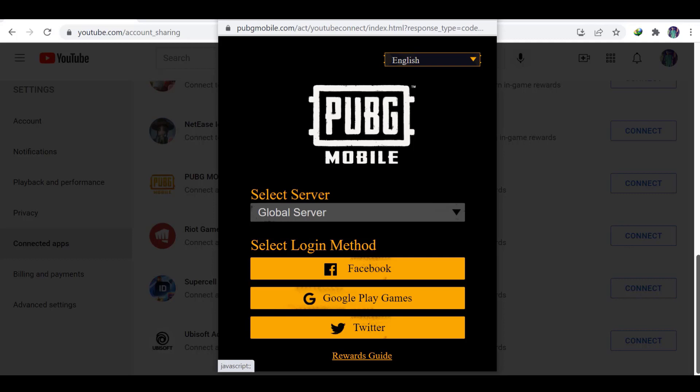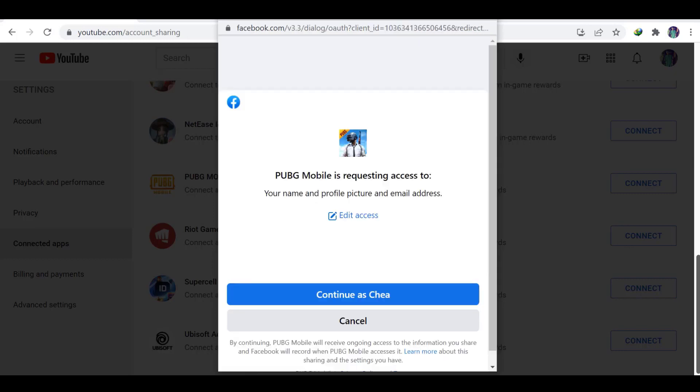Here I will connect with Facebook account, and you can also connect to Google Play Games account or Twitter account. Now I click to Facebook account.